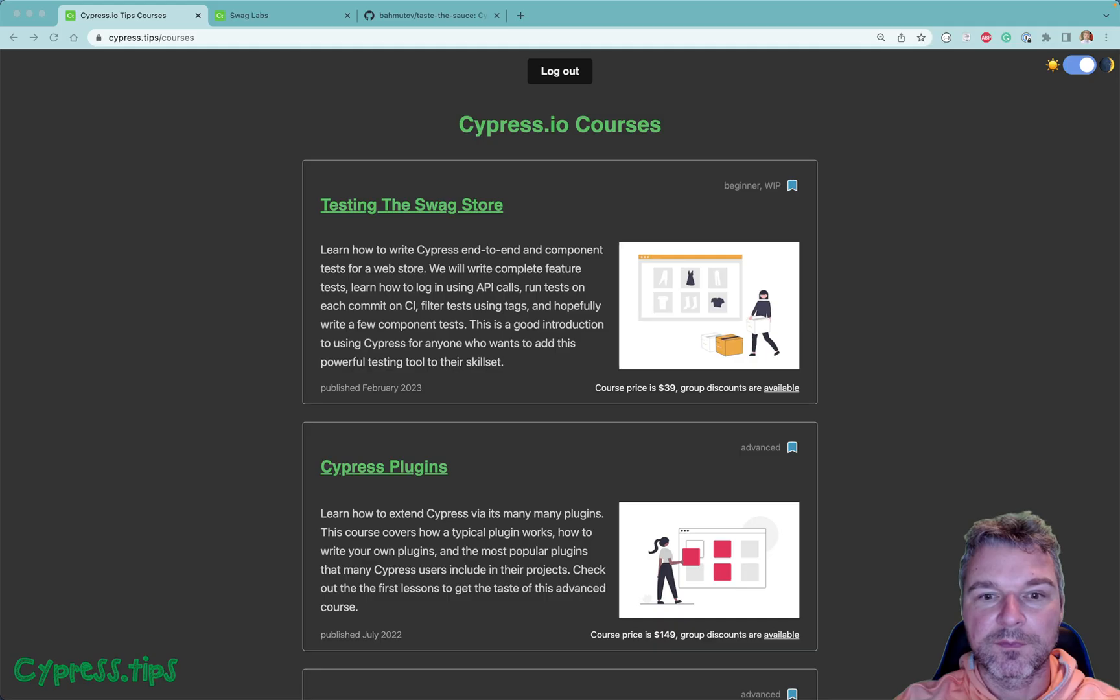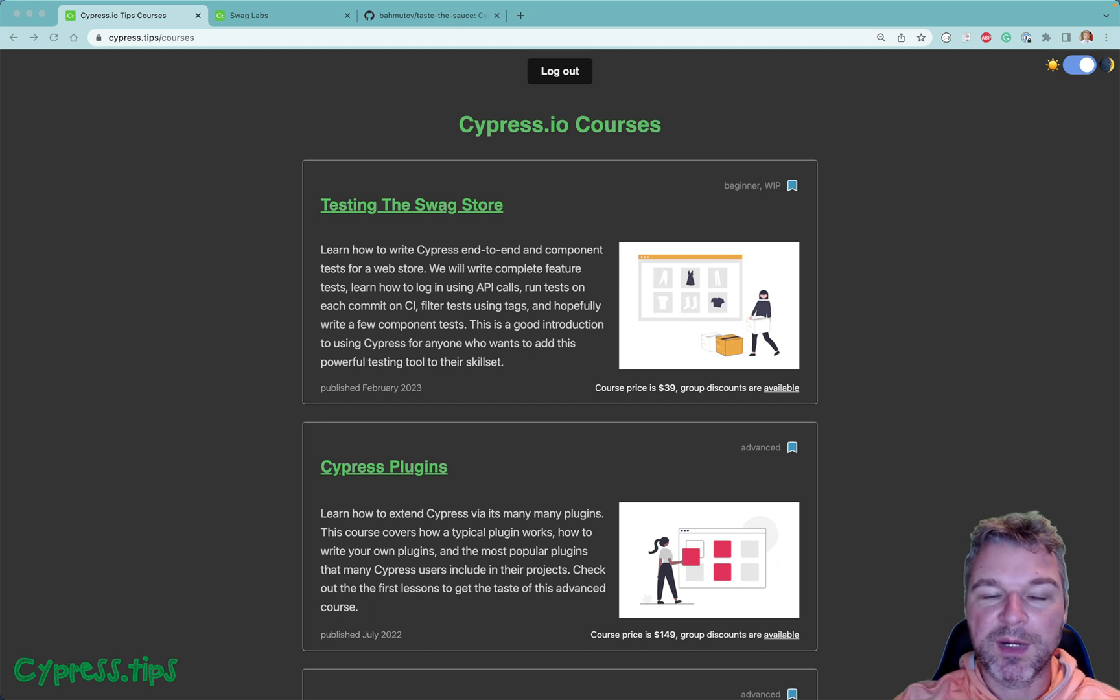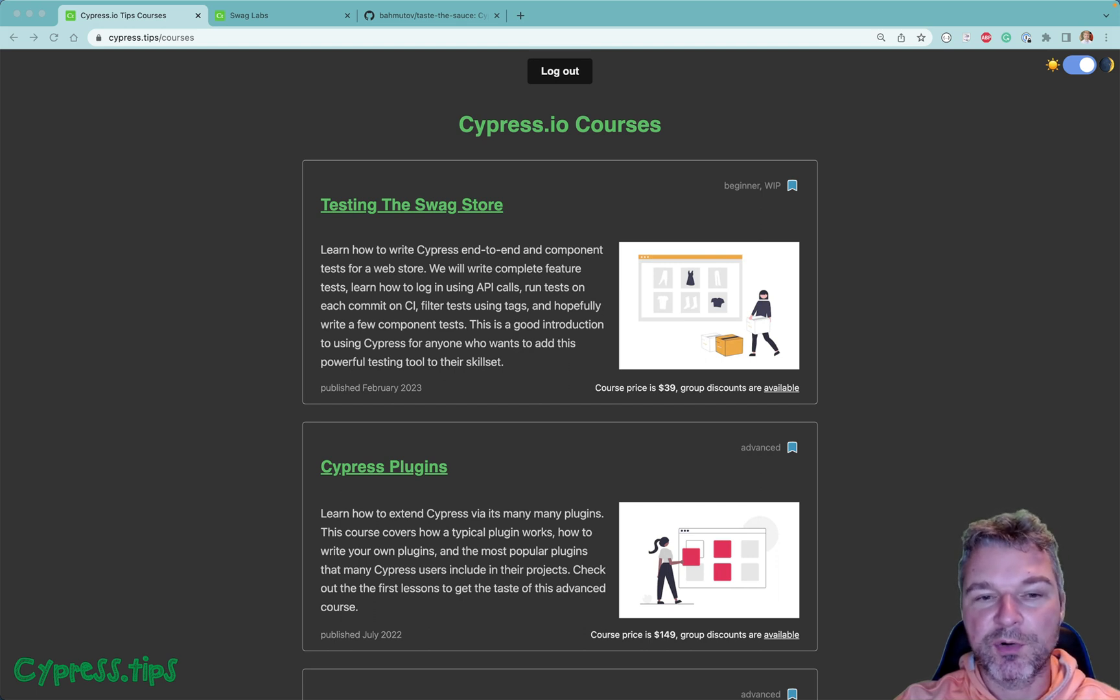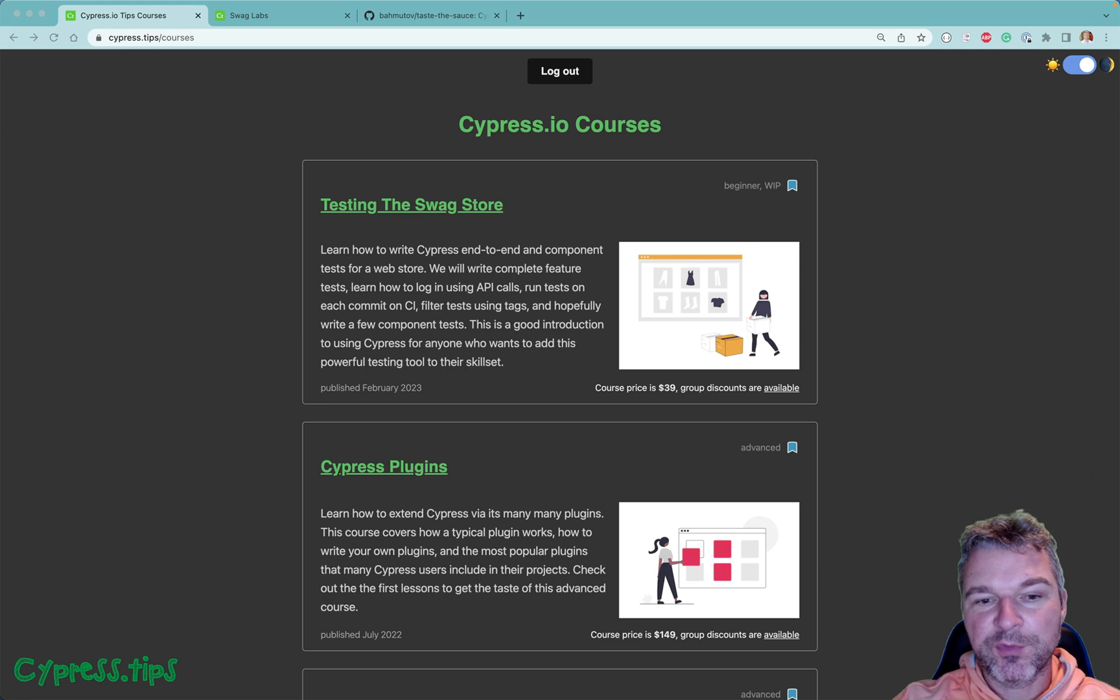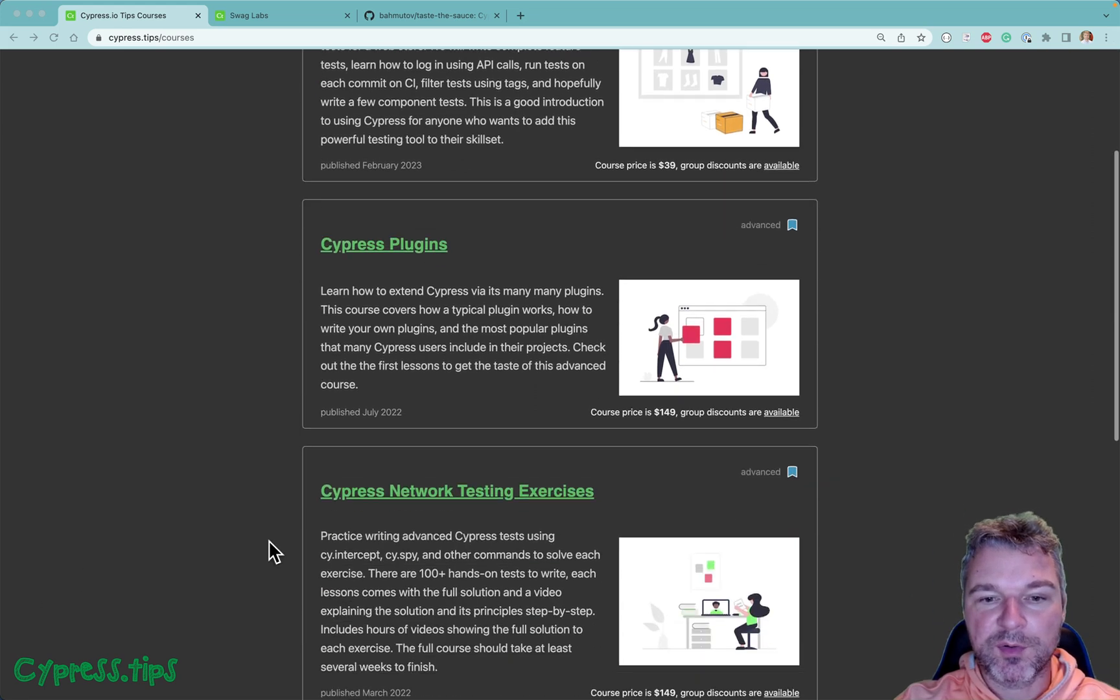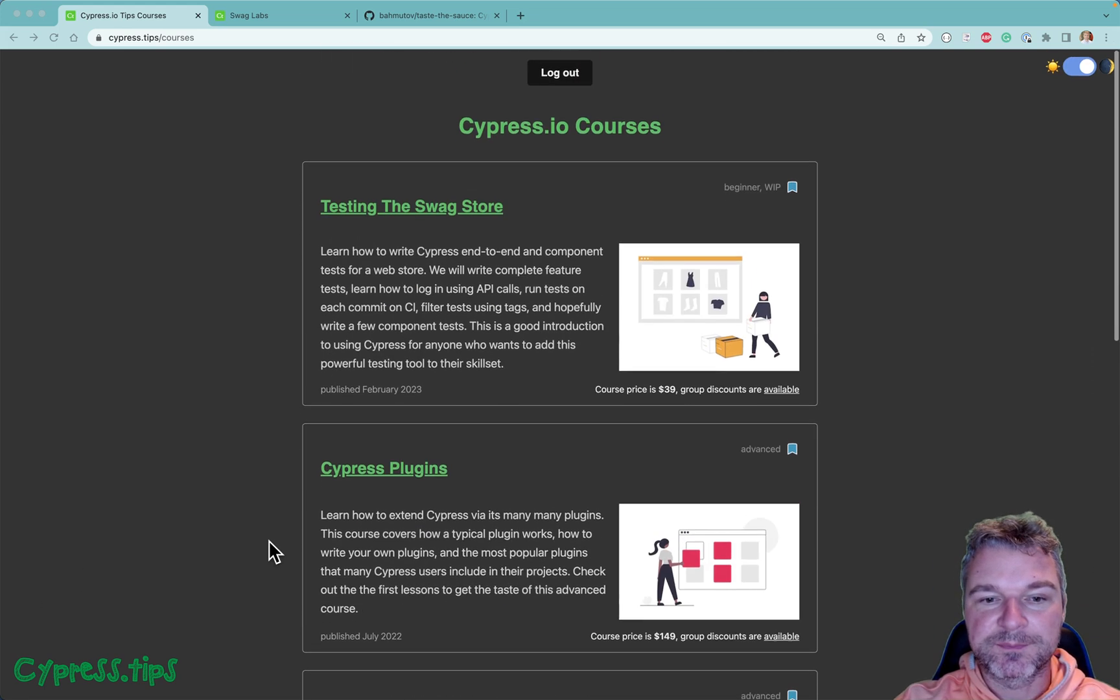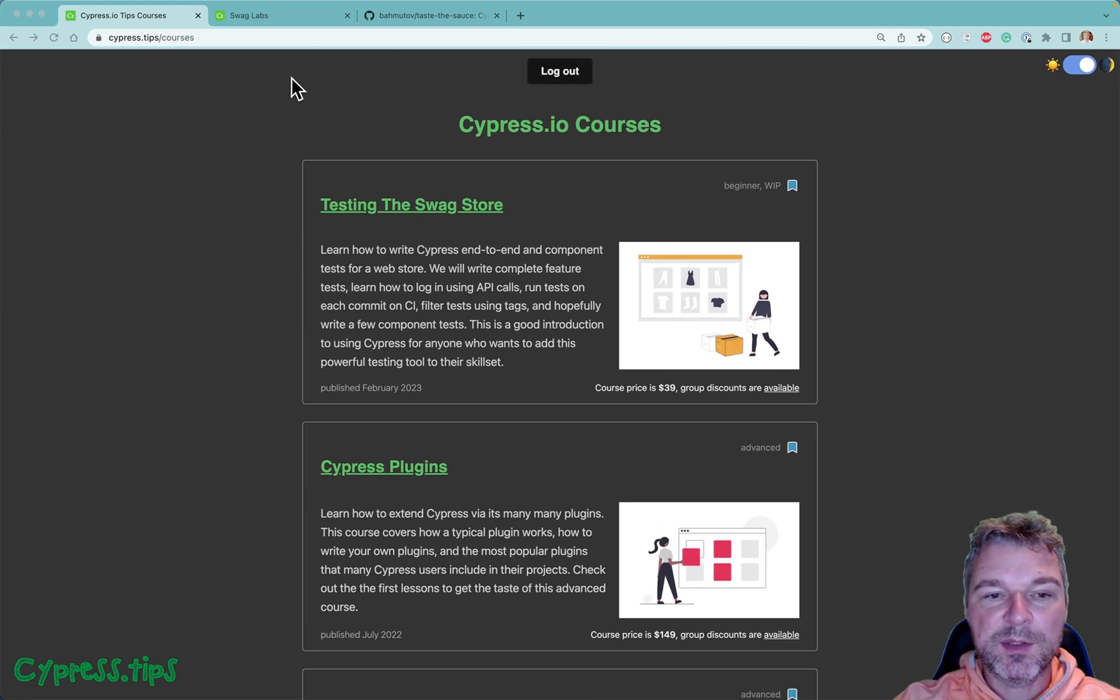Hello everyone, this is Gleb Bakhmatov. I'm launching a new Cypress course today. It's called Testing the Swag Store and it's focused at beginners who are just starting with Cypress. You can find this course on my cypress.tips/courses page together with my advanced Cypress courses as well.